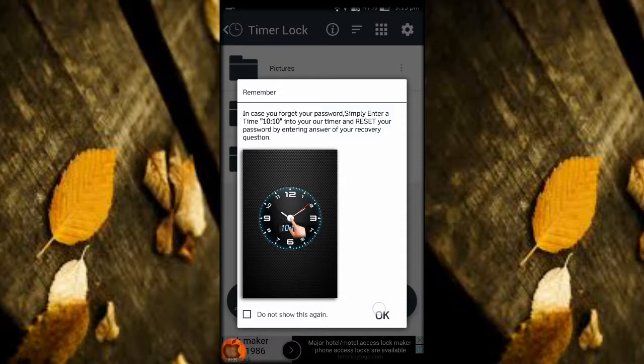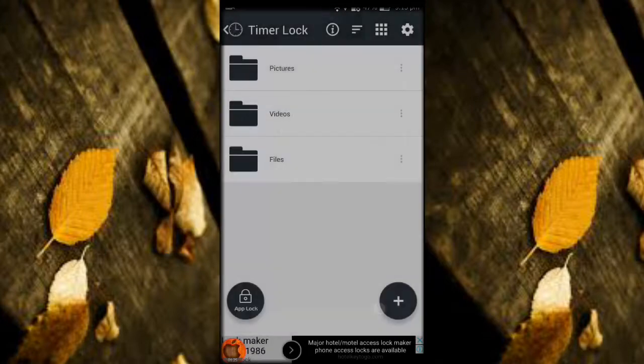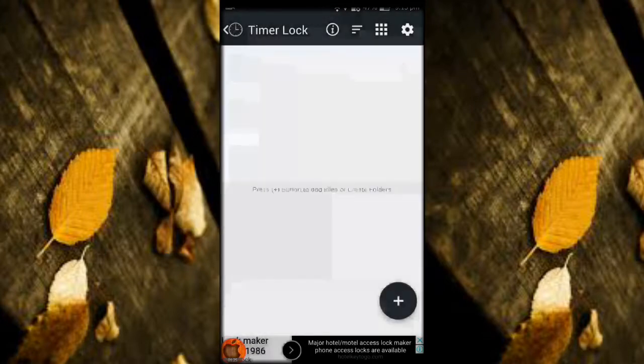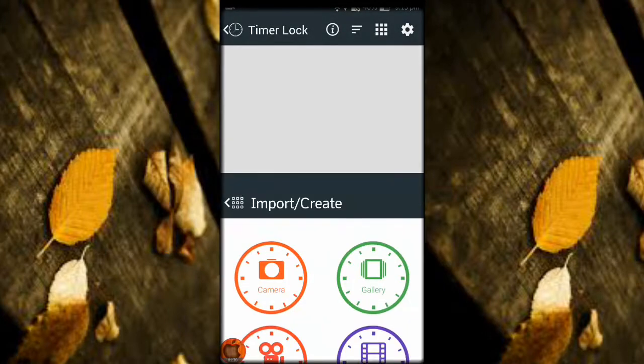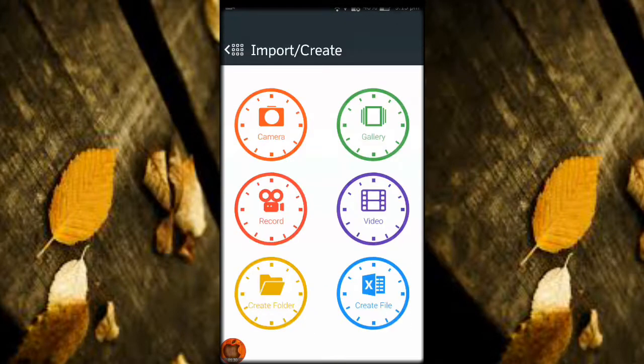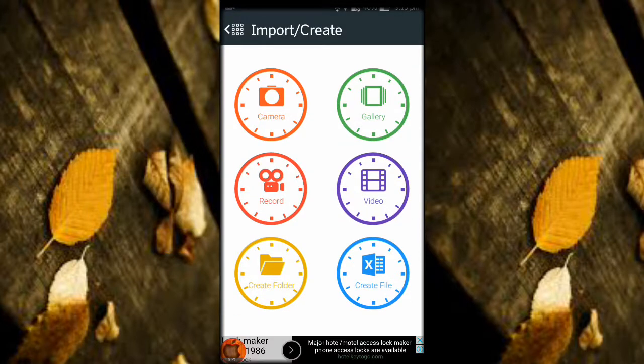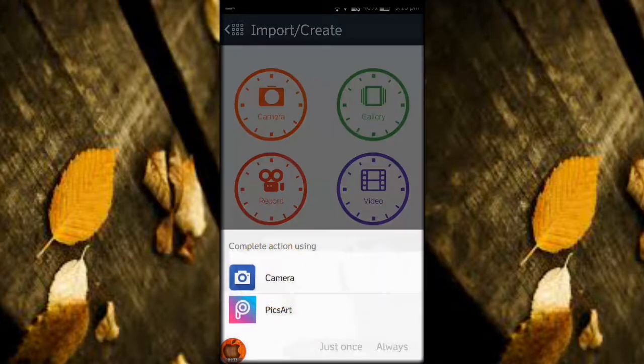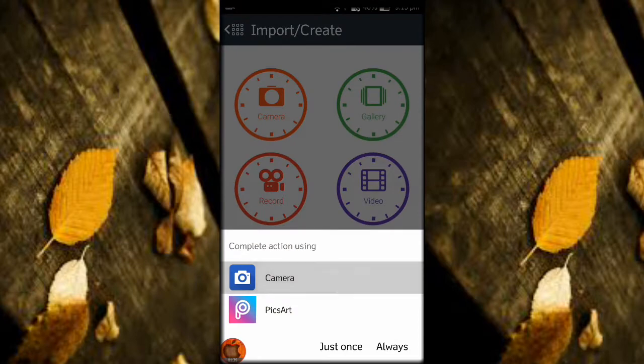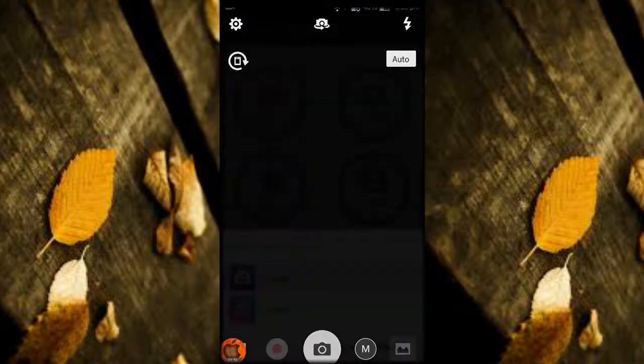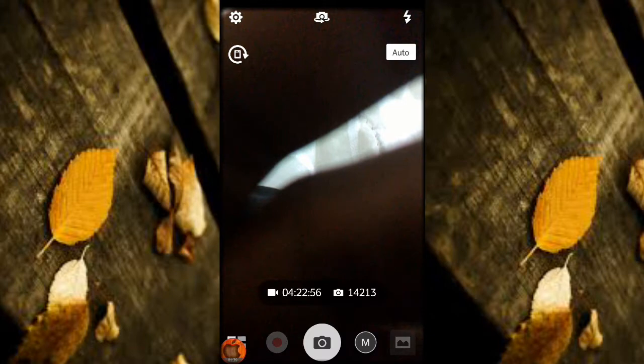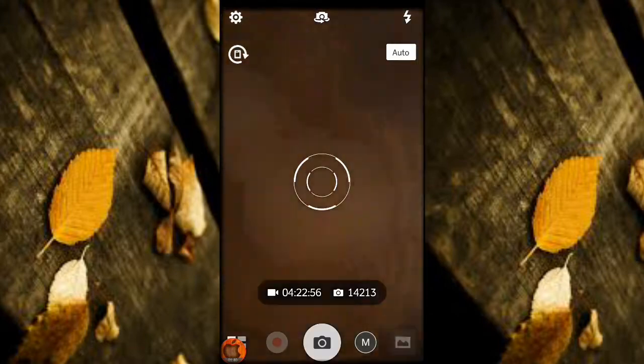If you have a password, you can reset using your email address or you can type 1010 and you can reset password. You can save your photos, videos, and other things, whatever things you need to hide from your friends or somewhere.